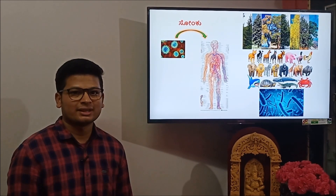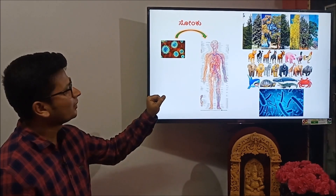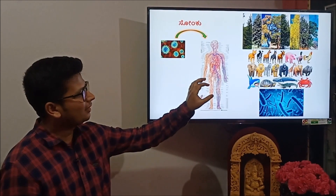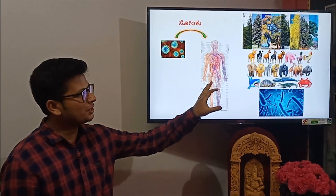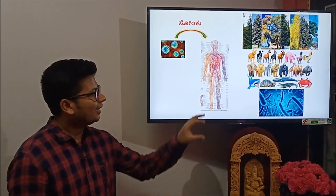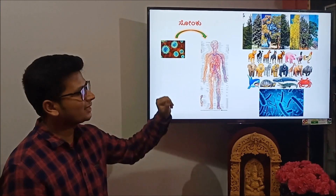It's about the evolution of human beings. Now there are problems.